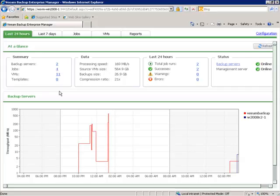So this is Veeam Backup Enterprise Manager — a centralized reporting and alerting console for your Veeam Backup infrastructure. It shows you what's going on across all Veeam Backup servers, across all backup jobs, and all virtual machines that are being backed up. It provides reports and email alerts if any sort of alert happens in the Veeam Backup infrastructure. It's included with Veeam Backup and it's ideal for monitoring and managing multiple Veeam Backup servers across your virtual infrastructure.